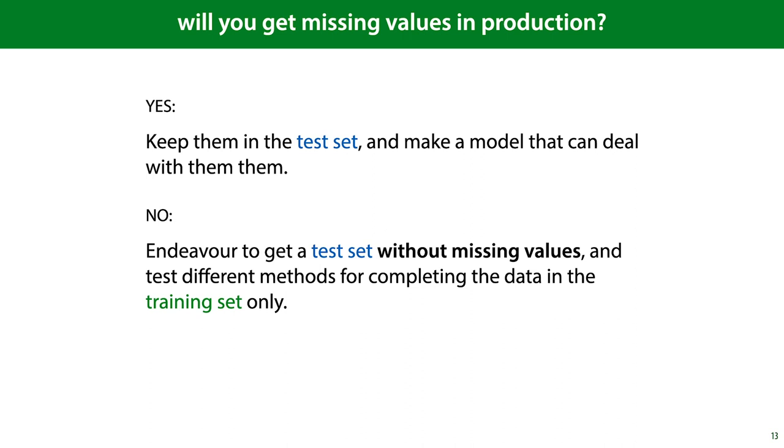If you cannot get a test set without missing values, one thing you can do is to report performance on both the data that has the instances with missing values removed, and the data that has the missing values filled in by some mechanism. Neither are ideal simulations of the production setting, but the combination of both numbers hopefully gives you some idea.